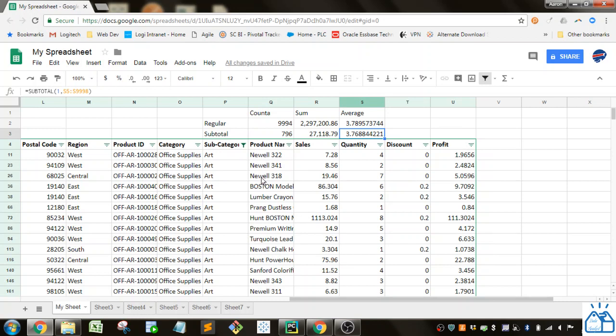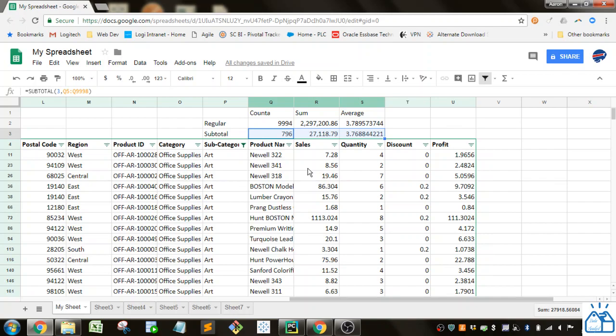So there you go. There's a quick way to create subtotals that change dynamically with your filter selections. I hope you learned quite a bit. Thank you very much.